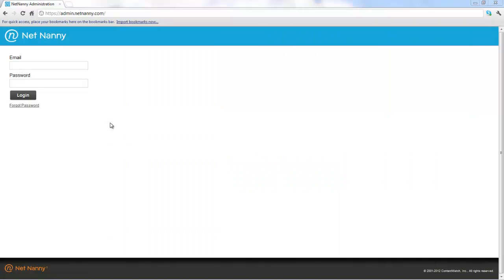Hello and welcome to NetNanny Mobile for Android. This video tutorial will show you how to log into the web-based NetNanny Mobile Administration Console and make some changes to the devices that you've installed the NetNanny Mobile software on.